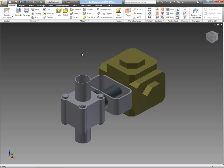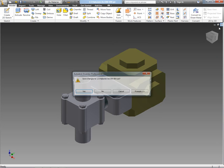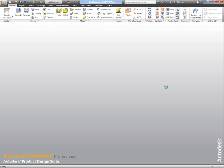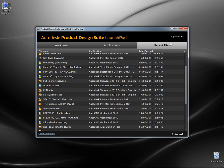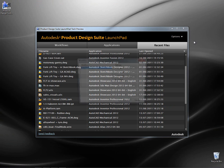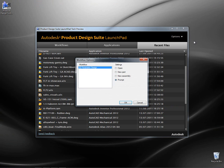In that list you will have seen files that I've been working on in Inventor Professional, Inventor Fusion, AutoCAD Mechanical, Sketchbook, etc. They're all listed within those recent files so we can quickly and easily access them.